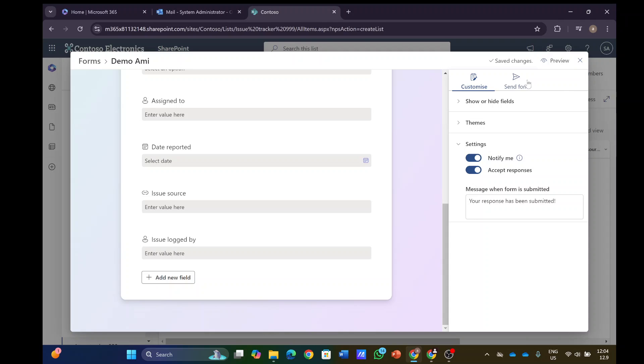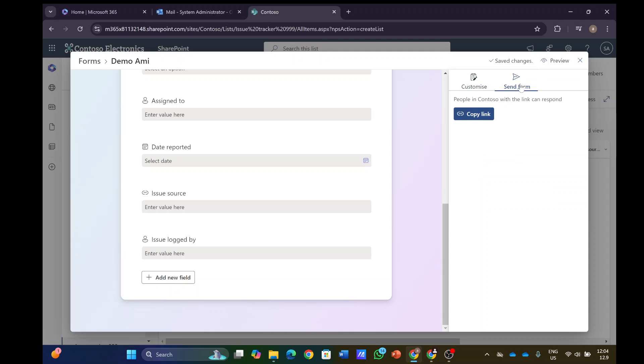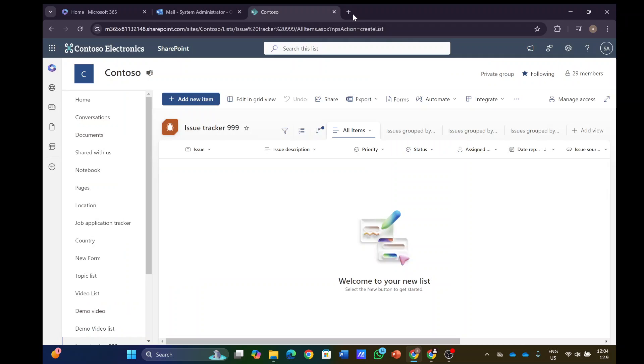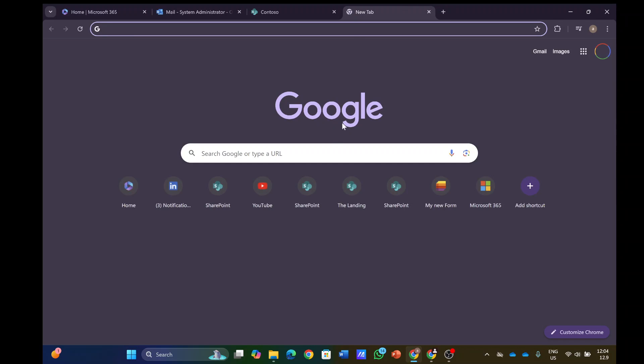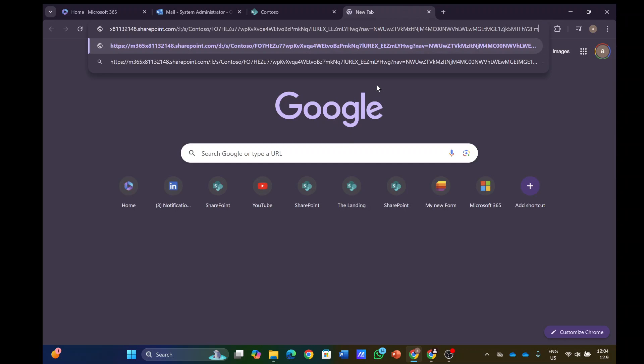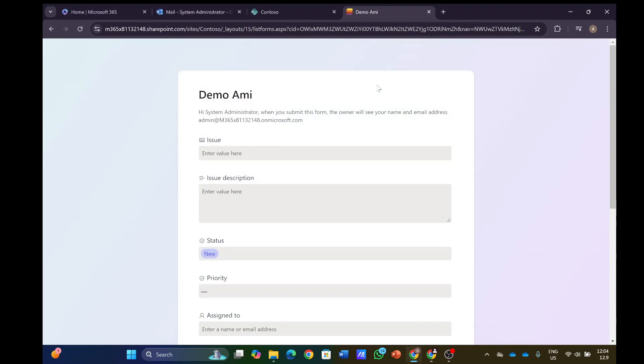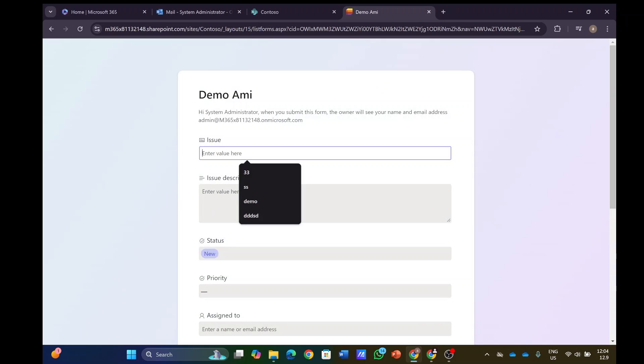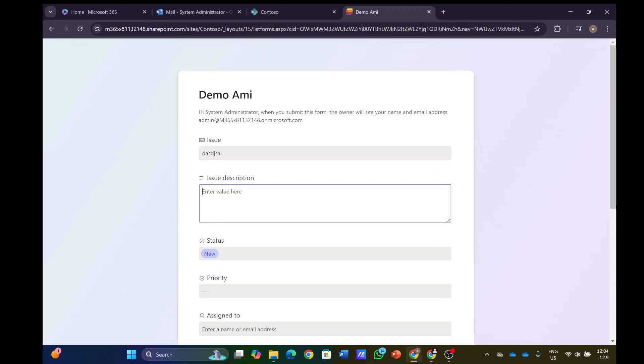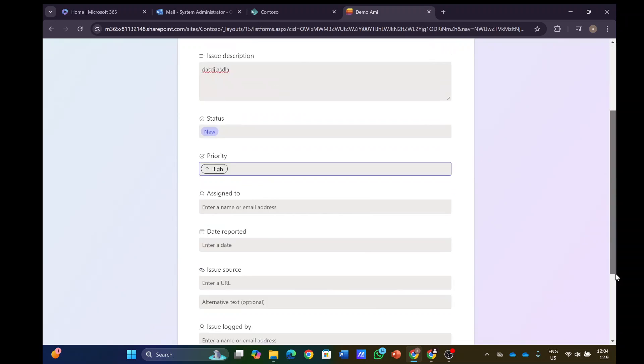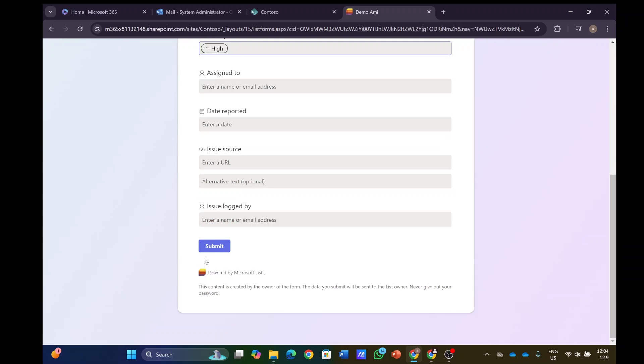So let's click on send and copy the link. Now let's test it. I will put the link and enter some information. This is only a test so it doesn't really matter. Let's submit it.